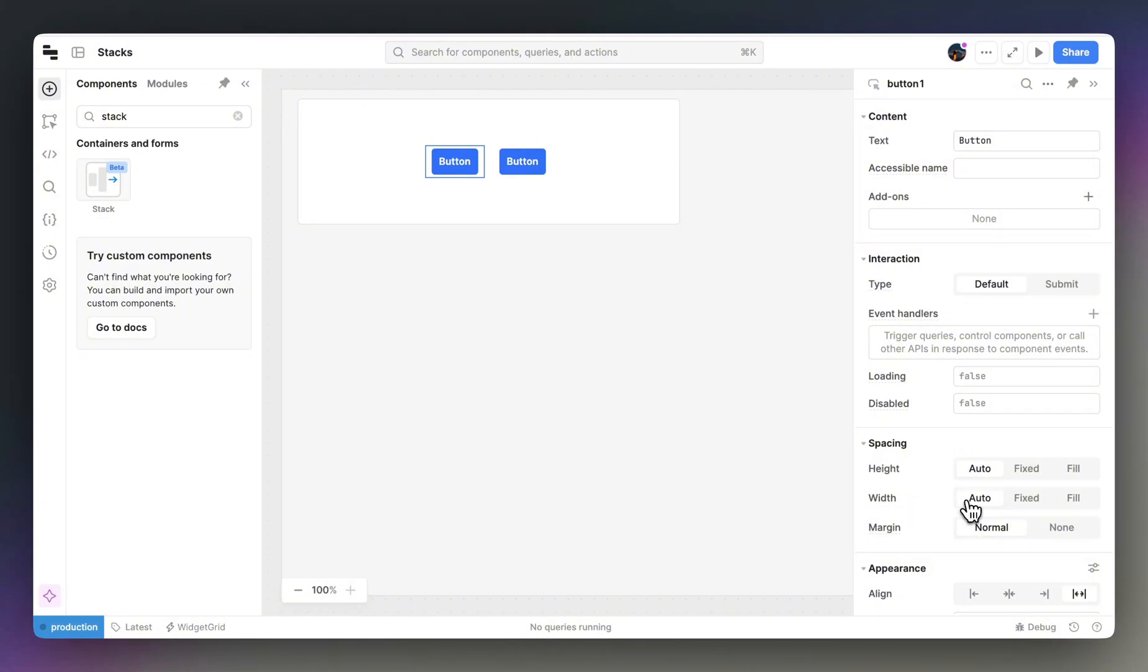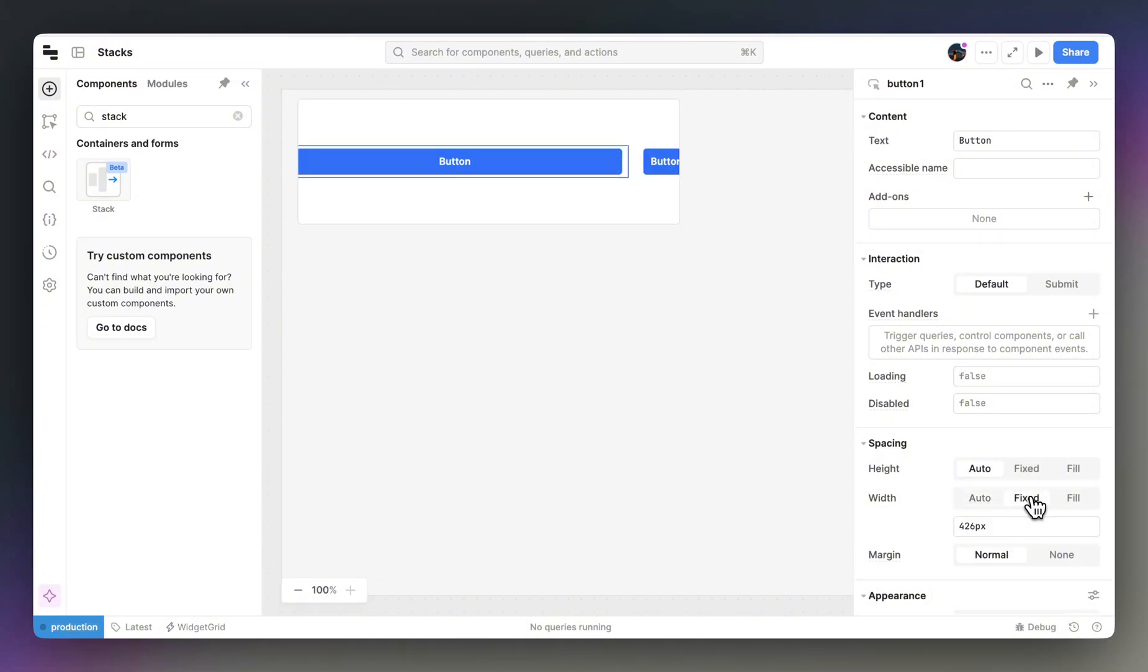AutoWidth will use the component's built-in default width. This is a great starting point, and it's the stack default. However, if you want to set a specific width, you can select the fixed option.